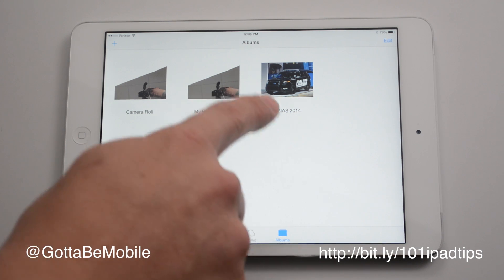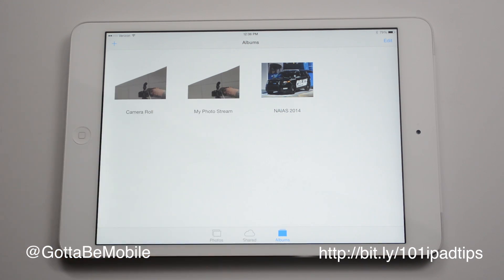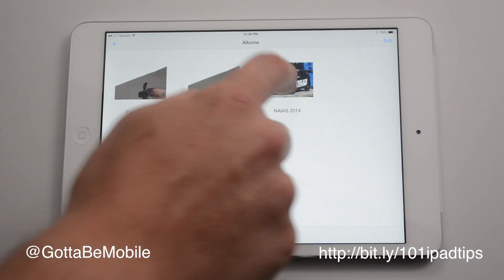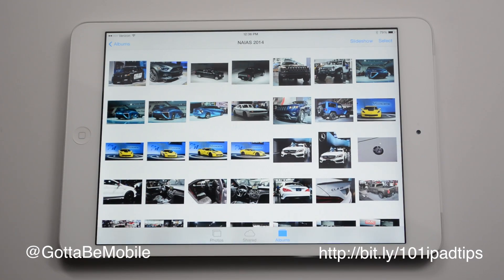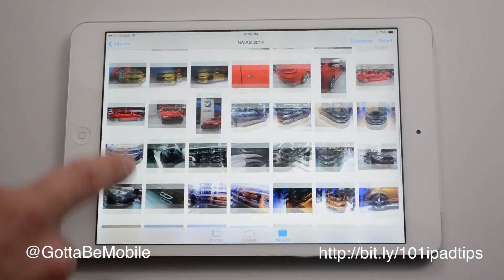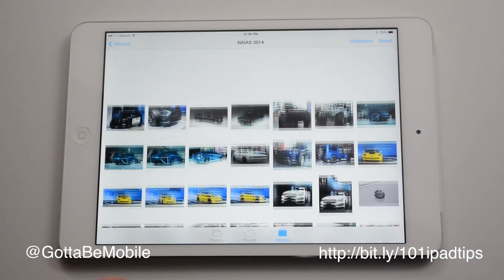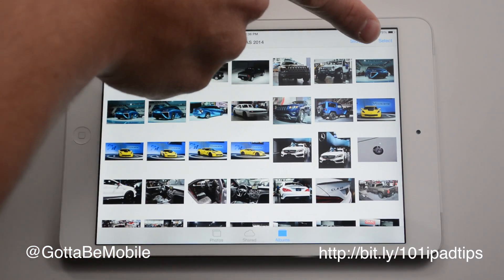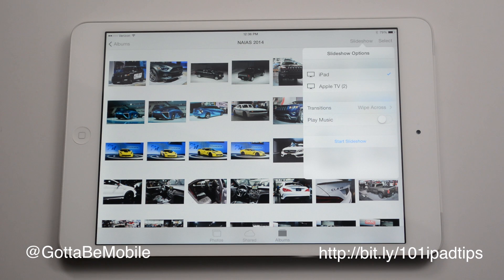In this case, I've already created one from the auto show because I want to show off some cars when my dad comes over. You can tap on this and you'll see I can get a glance at all these different photos, and I just hit slideshow up here.